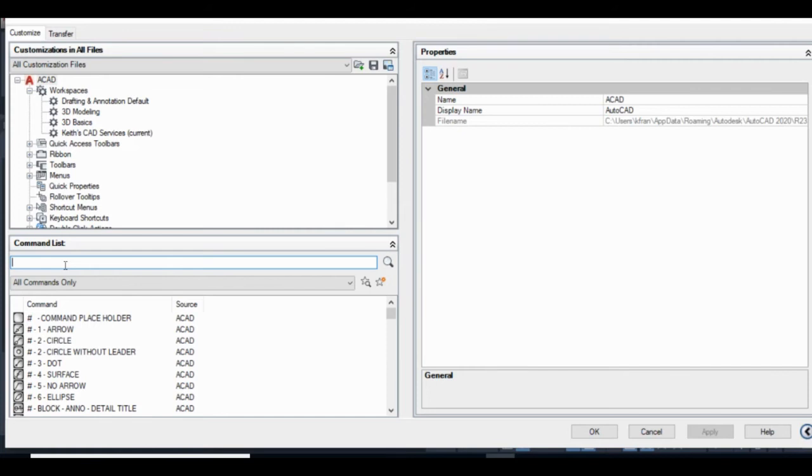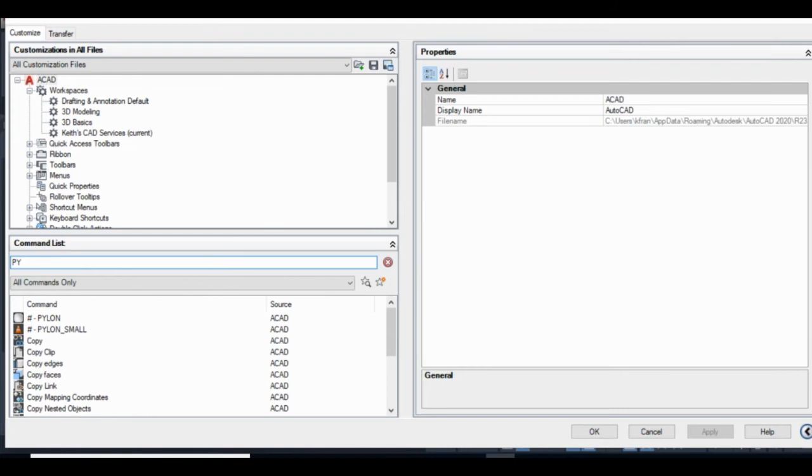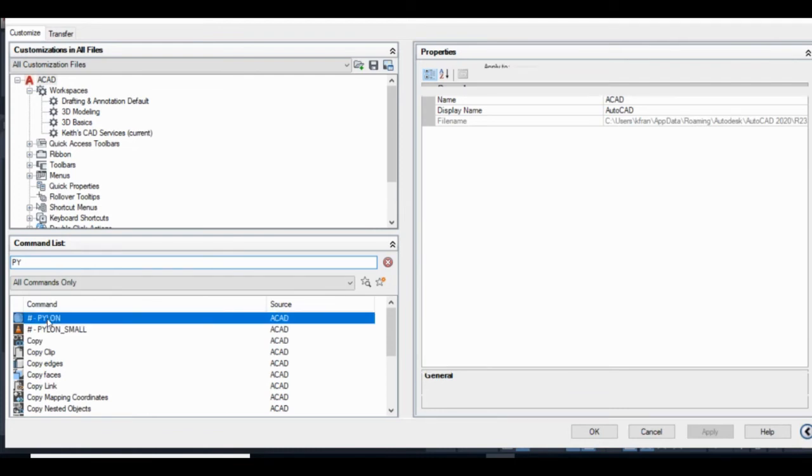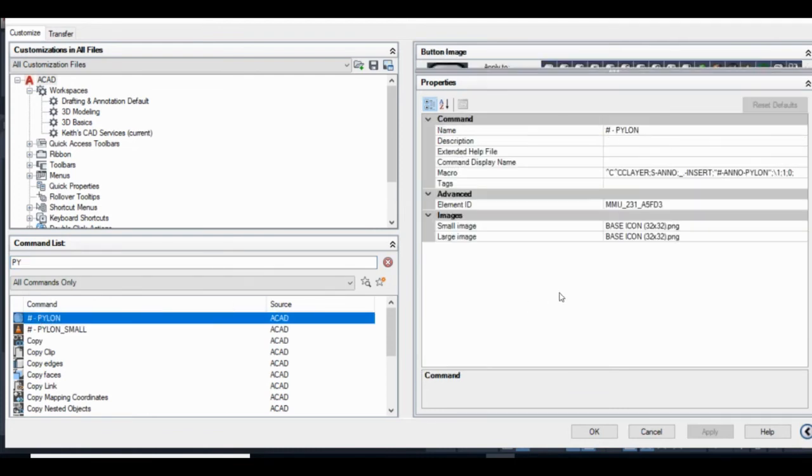Loading the icon is pretty simple, provided we've already saved it as a PNG file in AutoCAD's custom icon location. I've already created a custom command here. All I do is find that command in my command list, and then edit the image in the command's properties.